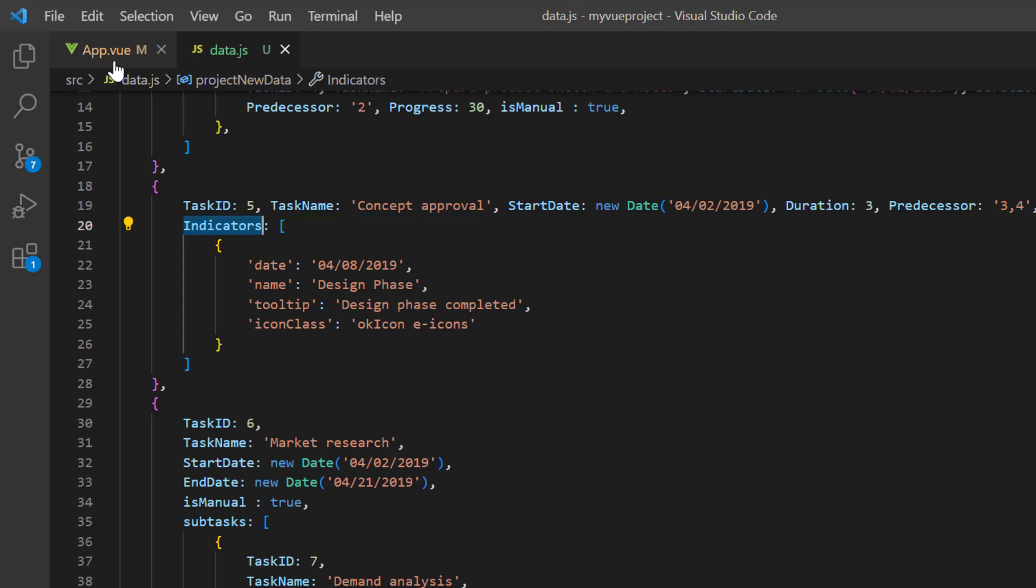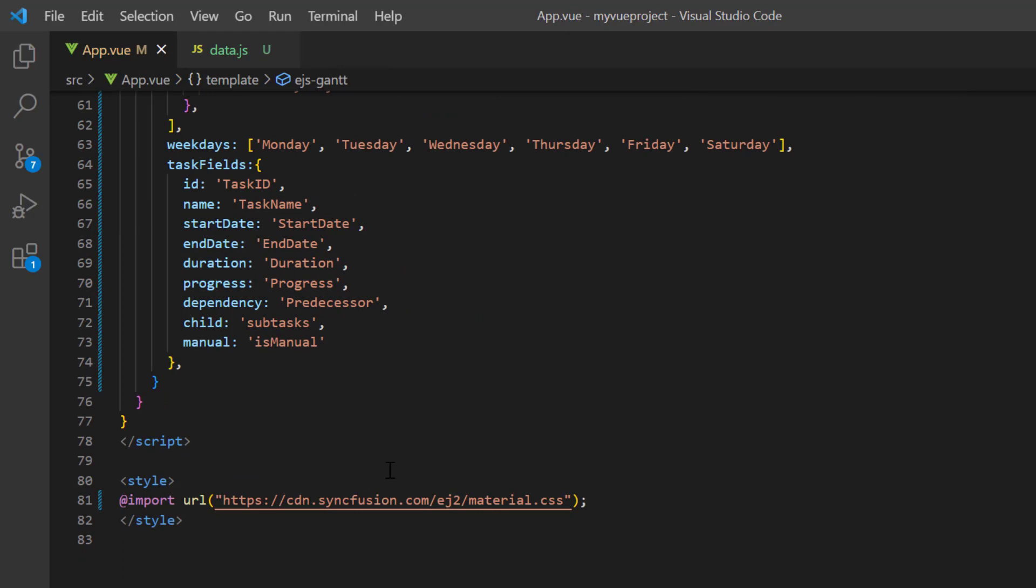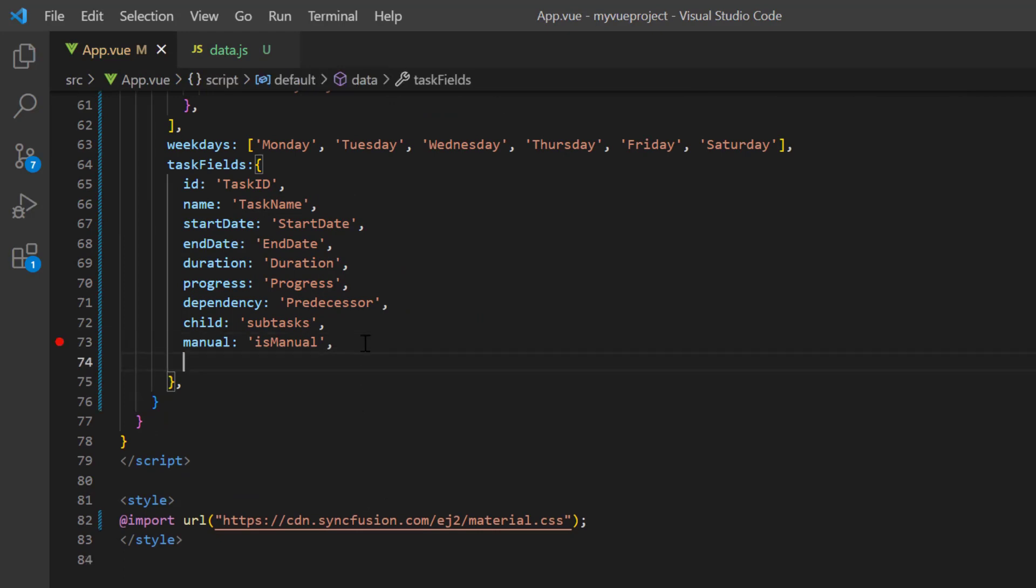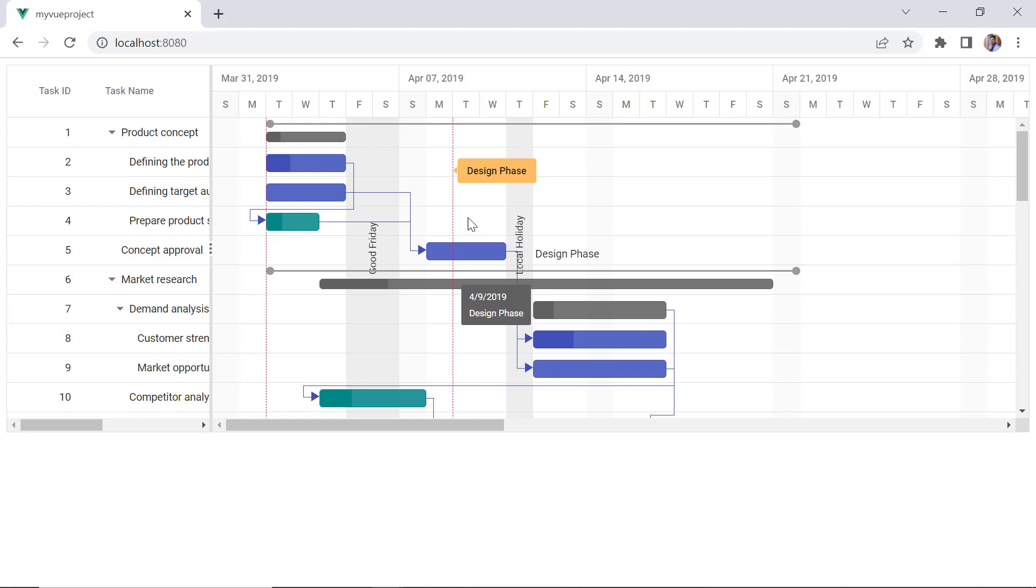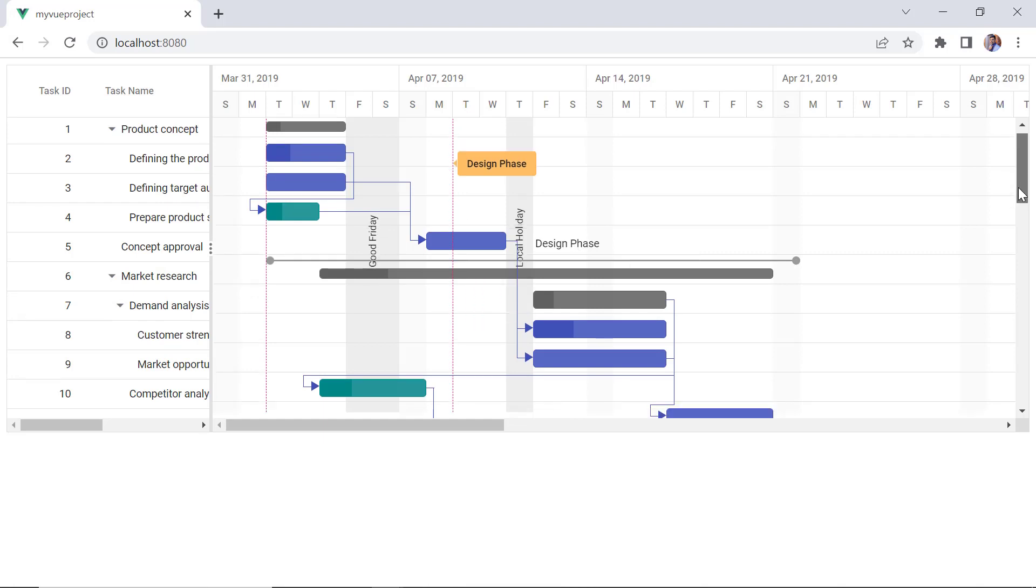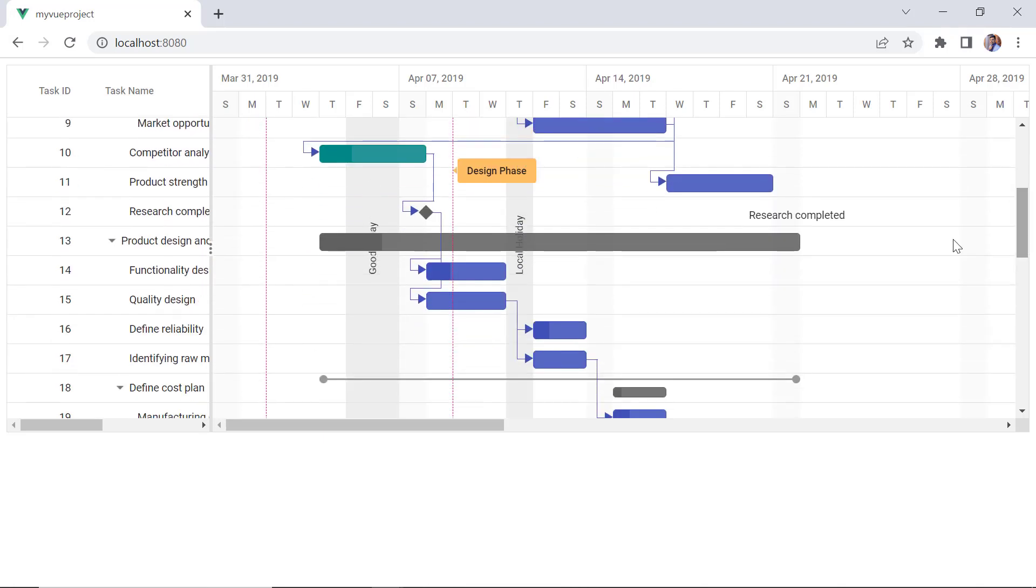In the task settings, map indicators as a data source field. See now, the indicator is shown in the project timeline.